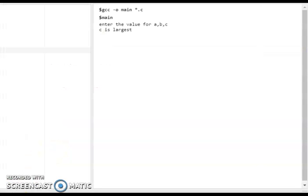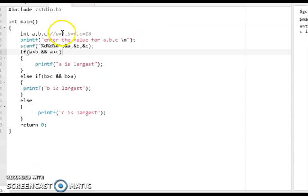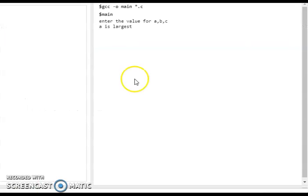Now we execute the program. In the example with c equal to 10, it prints 'c is largest.' When we enter a as 15, it prints 'a is largest.' This demonstrates the if-else ladder program for finding the largest of three numbers.